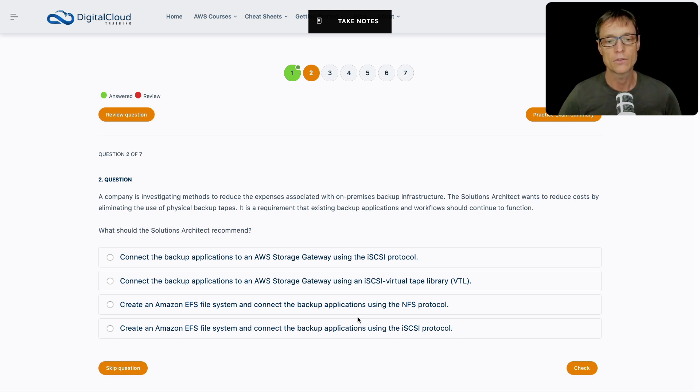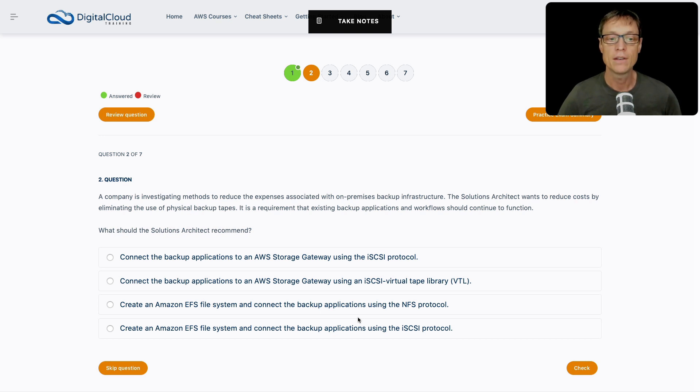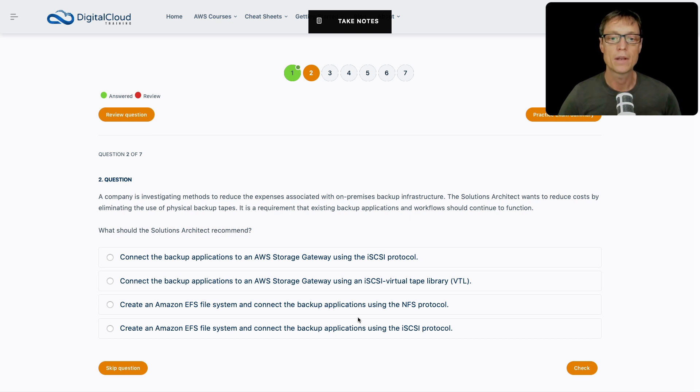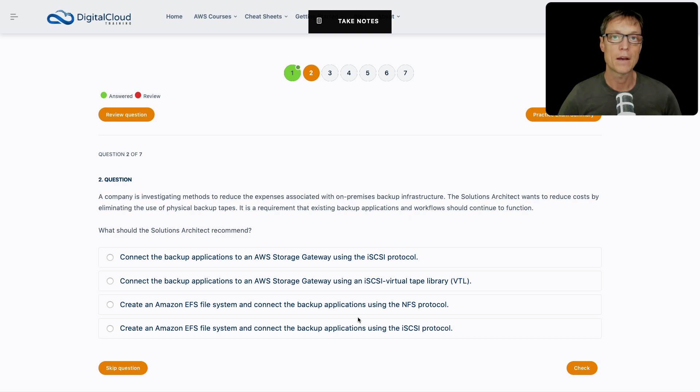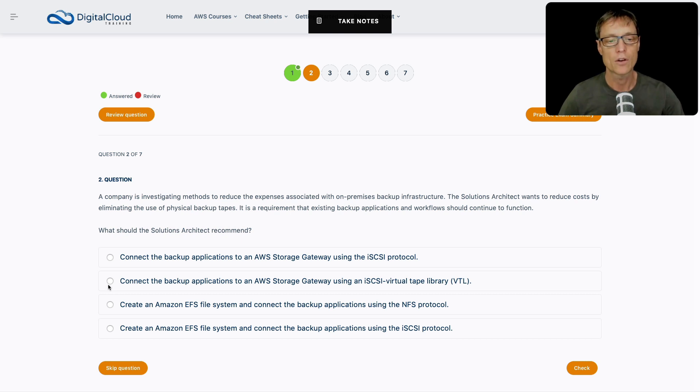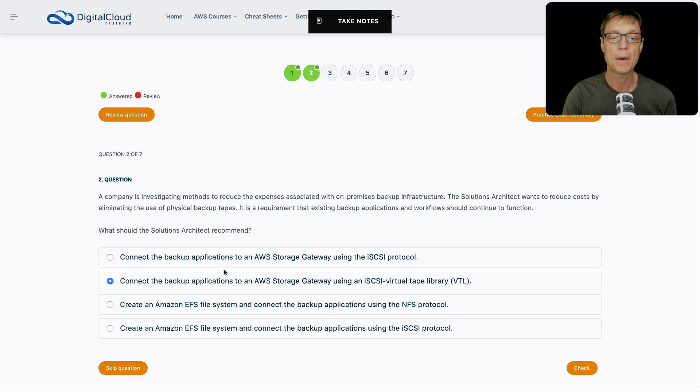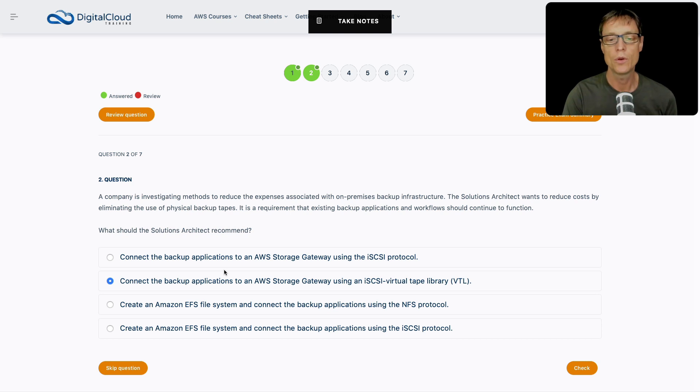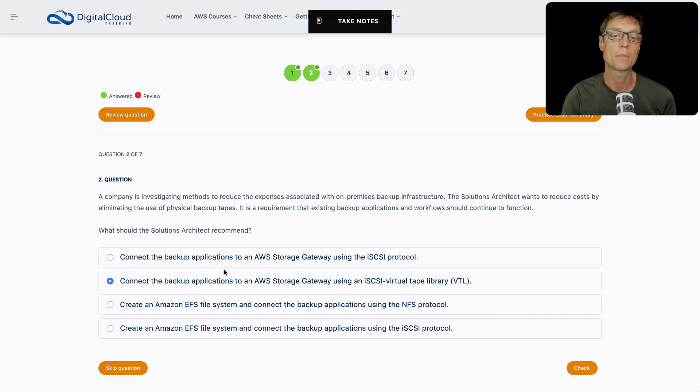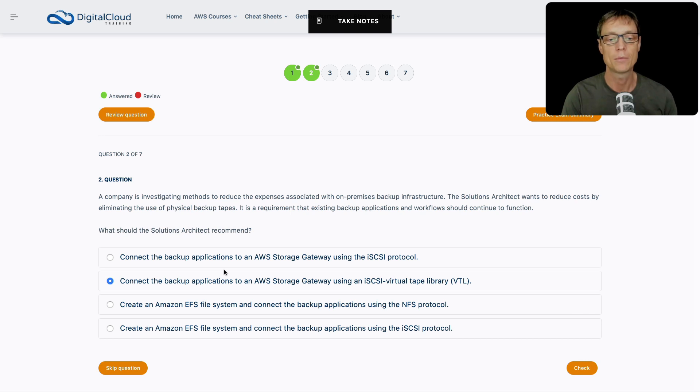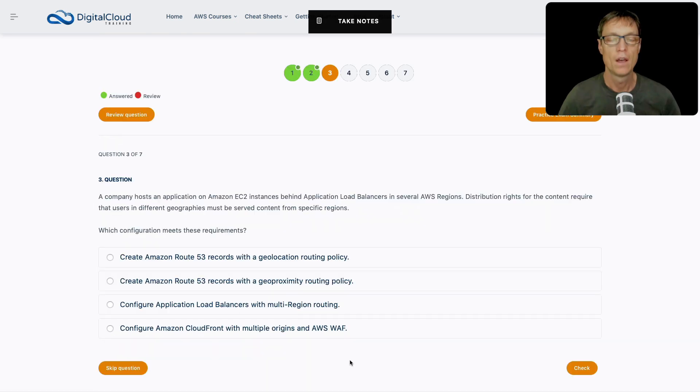Use the AWS Storage Gateway with a virtual tape library sounds great because that's iSCSI, so it's using a block level protocol. The virtual tape library is a way you can replace those physical backup tapes. The storage gateway with the virtual tape library works with existing backup applications, so it's compatible with many of the most popular backup applications. That looks like a great answer. The best answer is definitely this one.